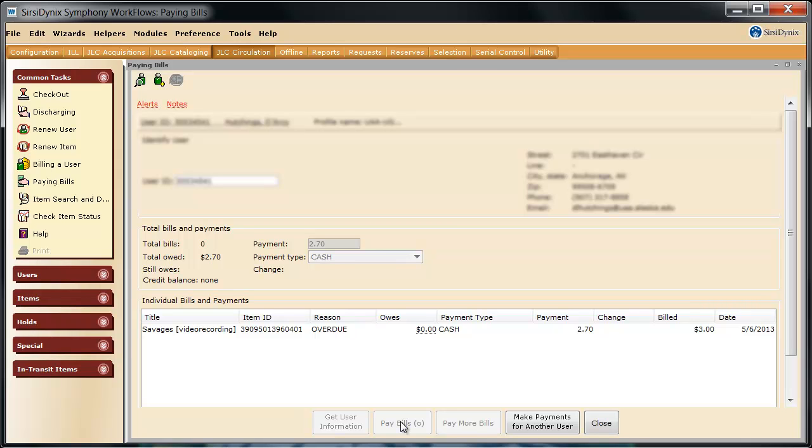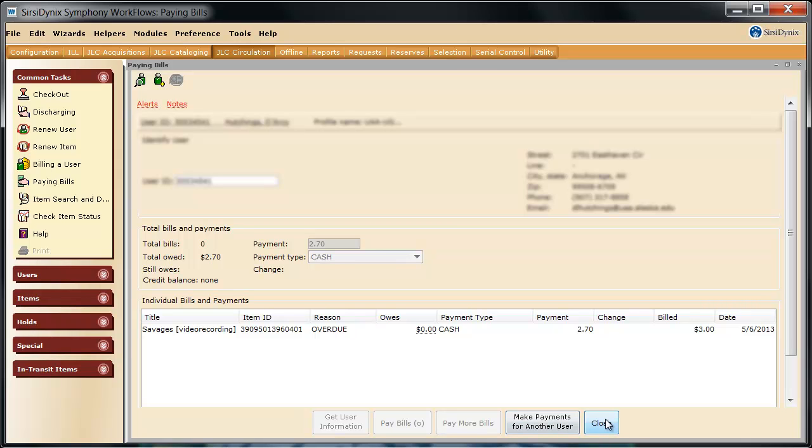When you're done, simply click close. And that's it. Now you're ready to practice accepting fines.